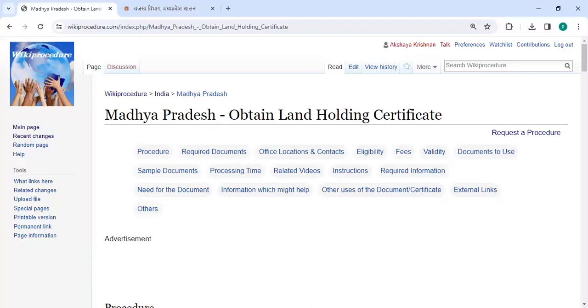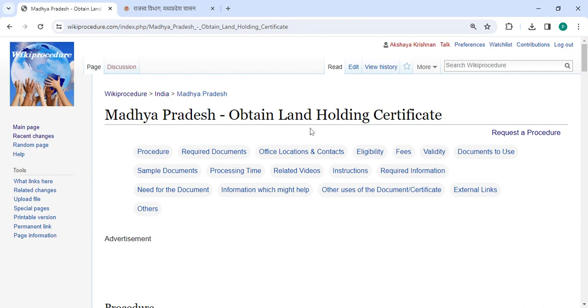Hey guys, welcome to Wiki Procedure Videos channel and kindly subscribe our channel for more informative videos. In this video we are going to see how to obtain land holding certificate in Madhya Pradesh.